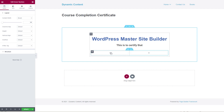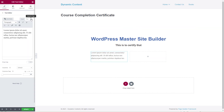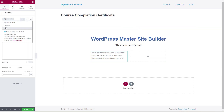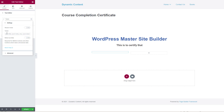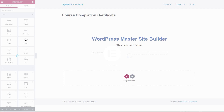Adding two columns. In the first column, a text widget is added using a dynamic tag and token — the token being the logged-in username. The page needs to be saved and updated for the logged-in username to display correctly.